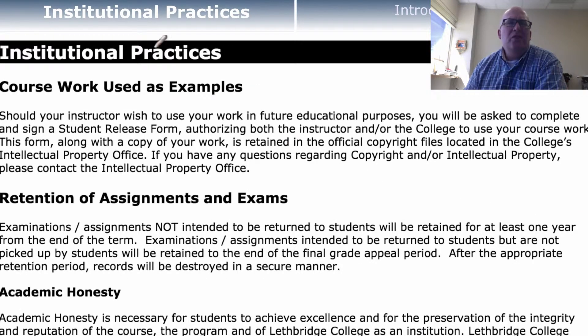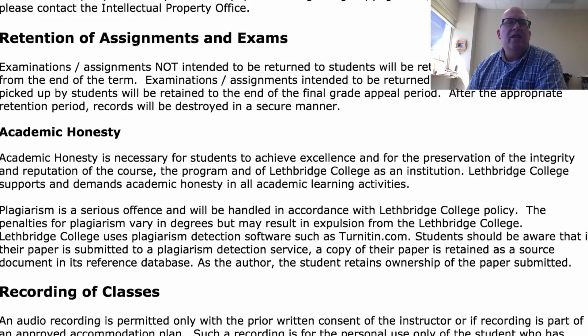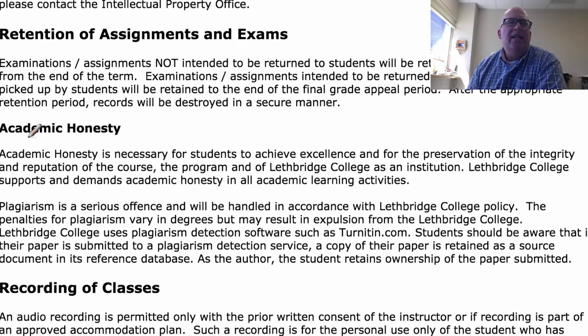Just in terms of institutional practices, the one thing I want to mention is academic honesty.